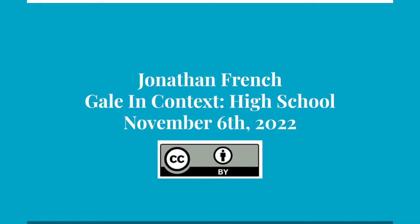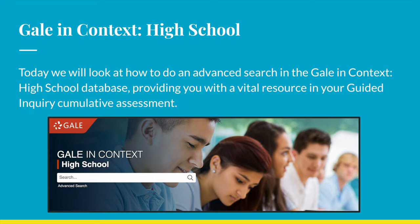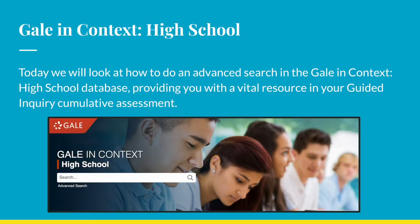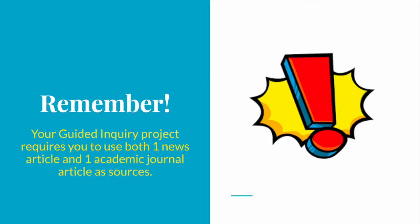Hello! Today, we're going to look at how to use the Gale InContext database and the Advanced Search feature to explore resources that you can use while composing your final project for the Guided Inquiry Unit. Remember, your Guided Inquiry project requires you to use both one news article and one academic journal article as sources. We'll keep this in mind as we look at our demonstration.